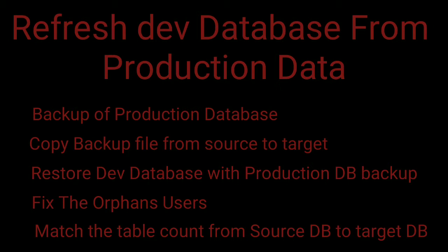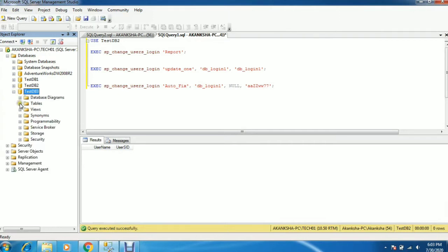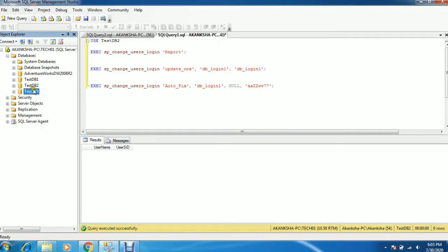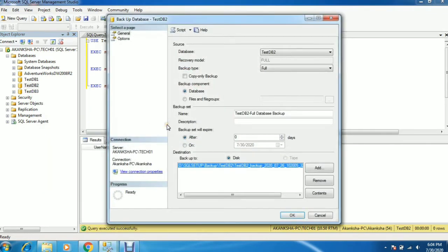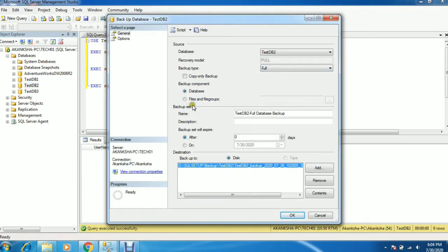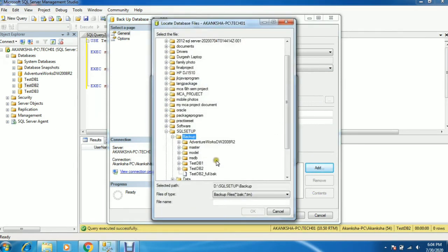Then you need to match the table count at the source and target database. I am going to show you on the same instance because I don't have multiple instances here. This is my instance tech01. The database testdb3 is a totally new database — there are no tables inside it. I am going to refresh this database from testdb2. Just assume testdb2 is your production database.